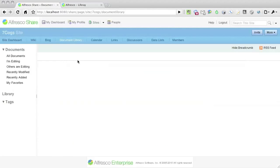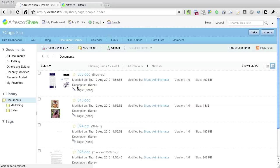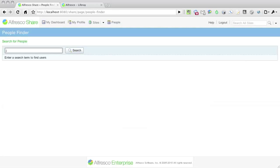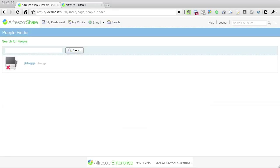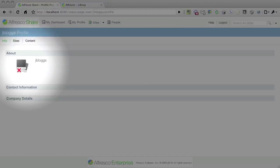I'll verify this by going back into Alfresco share. Click on the people link at the top of the page, and let's do a search for John. As you can see, a user account for JBlogs was automatically created.